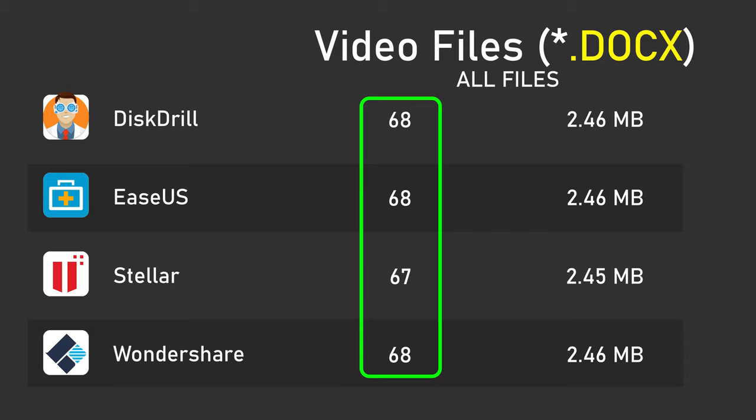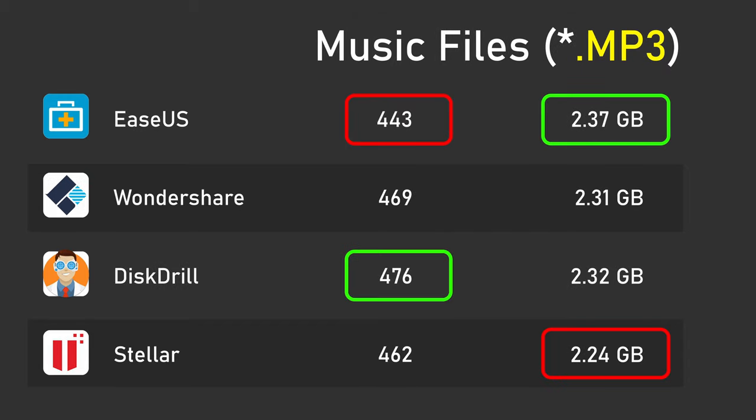Then I decided to look at MP3 files. This time, DiskDrill found the most files, but EaseUs recovered a slightly larger amount of data. Randomly playing through some of the files, I found that some of them don't play at all, and some of them played partially but were glitchy. Unfortunately, it wasn't practical for me to listen to 1700 songs to see which were good and which were not, so this is going to remain inconclusive.